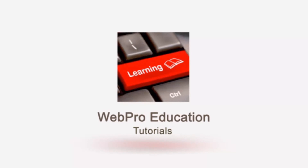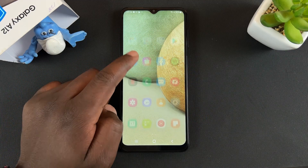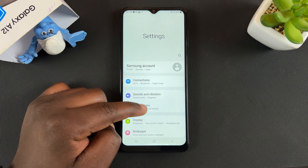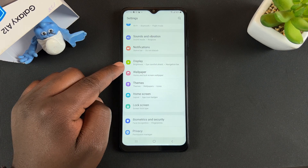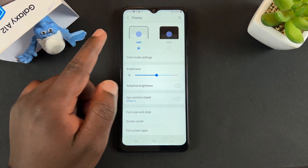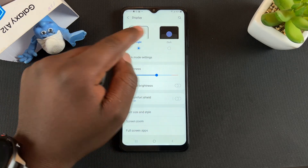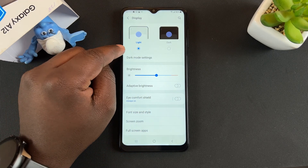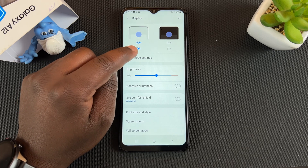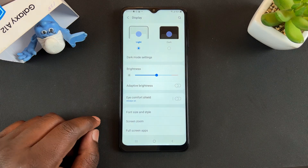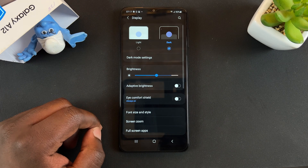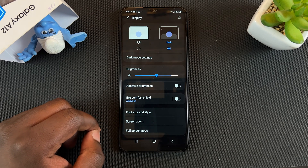So to enable dark mode on this phone, simply go to Settings. On the Settings page, you want to scroll to Display. And on the Display page right at the top, you should see Light mode and Dark mode. Light mode is the default and that's what's selected. So to enable dark mode, simply tap on Dark and that will automatically put your phone in dark mode.